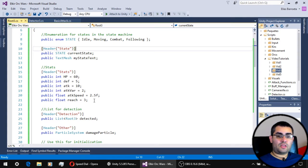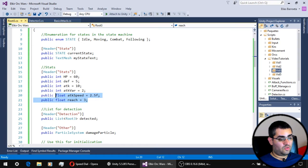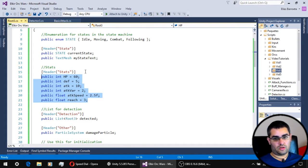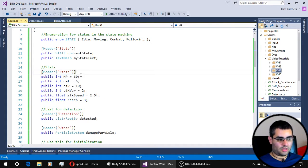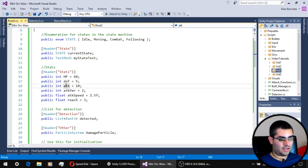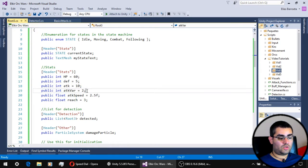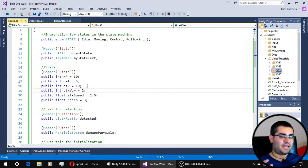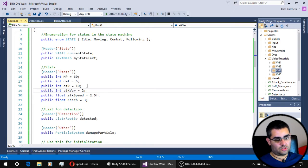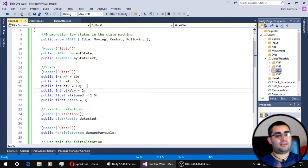To give our units stats, the only thing we have to do is declare the new variables. Here we can see the stats our units are going to have: HP for hit points, defense, attack, and attack variation. Attack variation is going to be used to give the attack a little bit of randomness so the damage is not always the same.